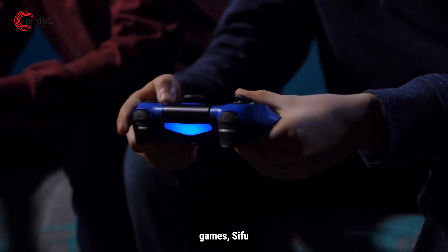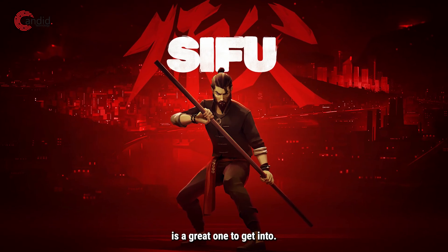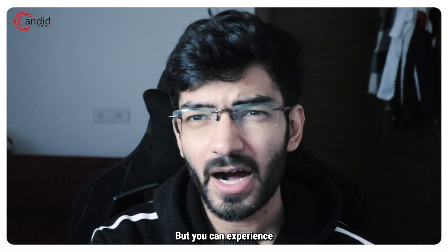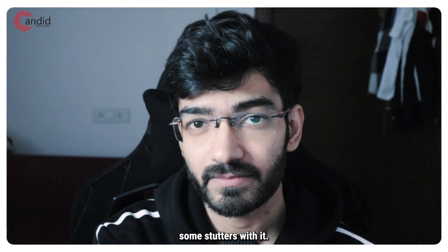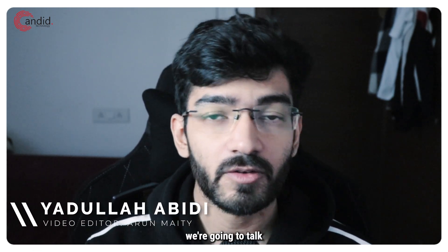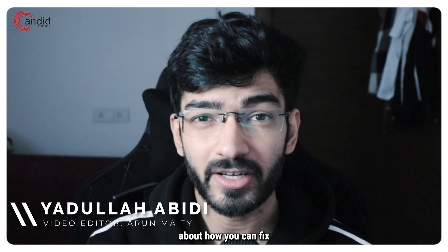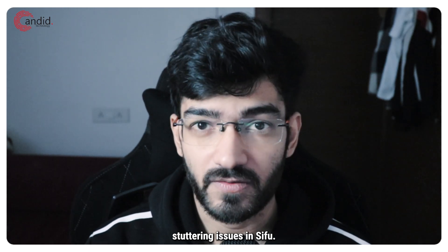If you like button mashing games, Sifu is a great one to get into, but you can experience some stutters with it. My name is Yadulla, you're watching Candid Technology, and in this video we're going to talk about how you can fix stuttering issues in Sifu.